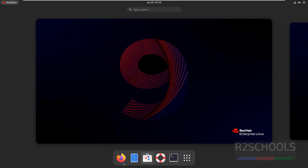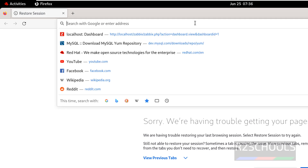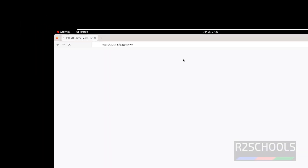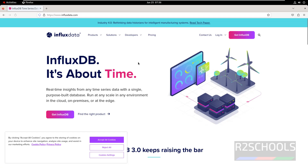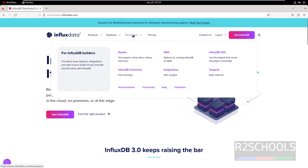First, open any web browser and go to InfluxData.com. This is the official website for InfluxDB. Click on Accept All Cookies. The purpose of InfluxDB is real-time insights from any time series data within a single powerful database, run at any scale, in any environment — in the cloud, on-premise, or at the edge. Now click on Developers, then click on Documentation.